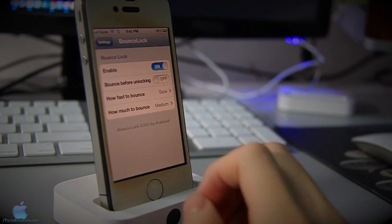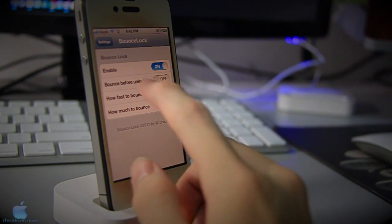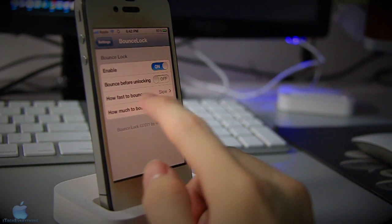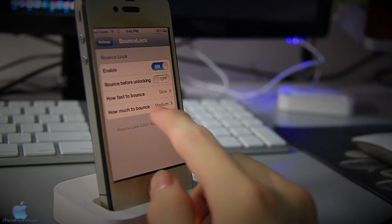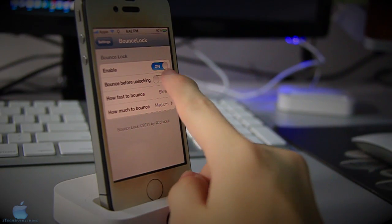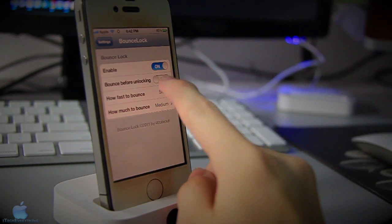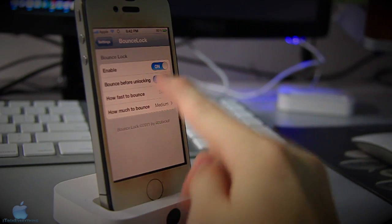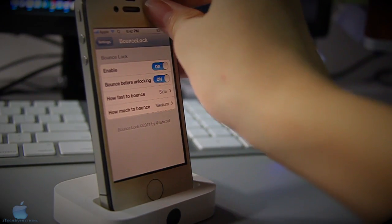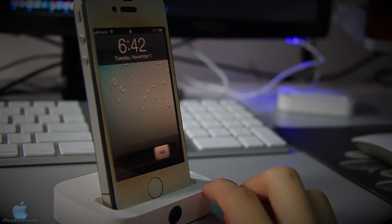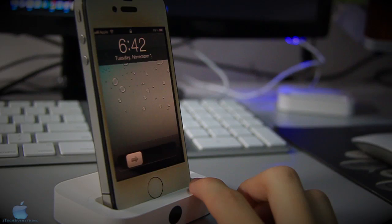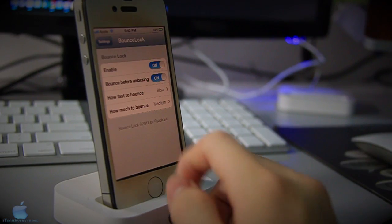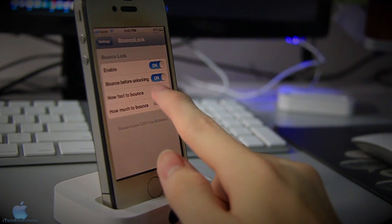For BounceLock you can enable it and tick whether you want bounce before unlocking your phone, how fast to bounce, and how much it bounces. I'm gonna enable bounce before unlocking. As you can see, before I unlock my phone it gives a nice little bounce there.